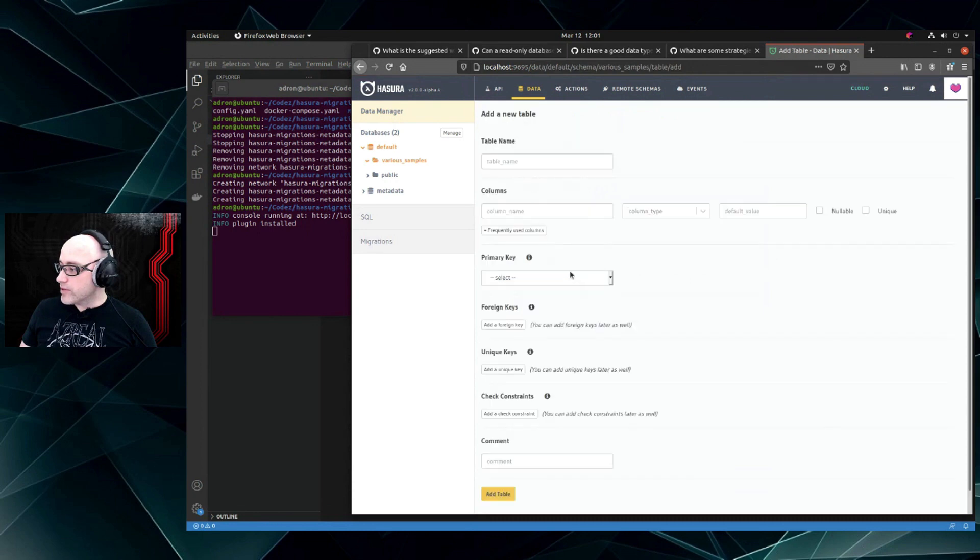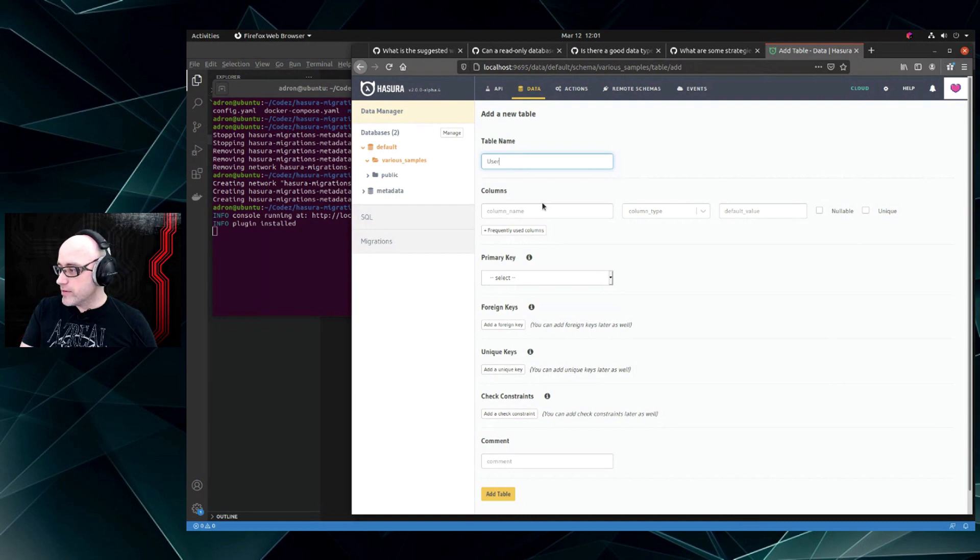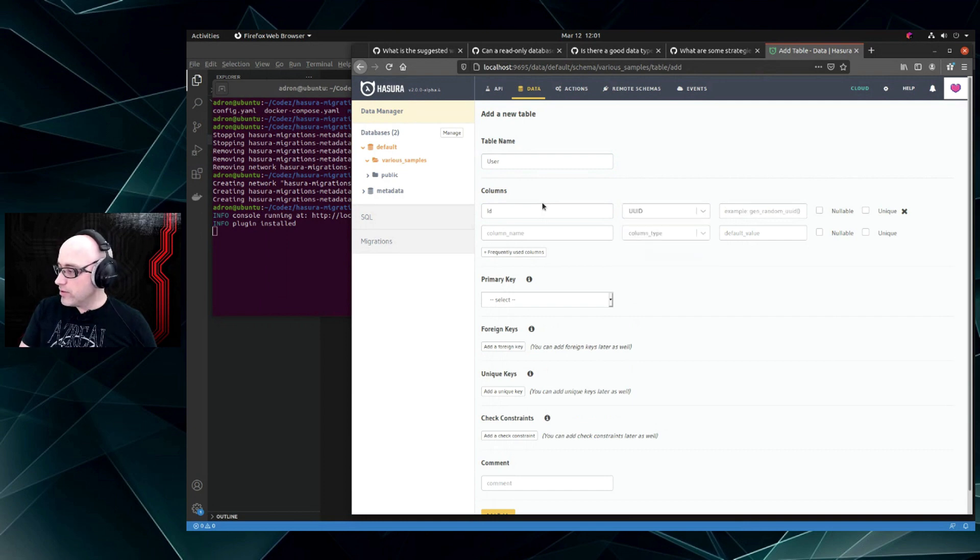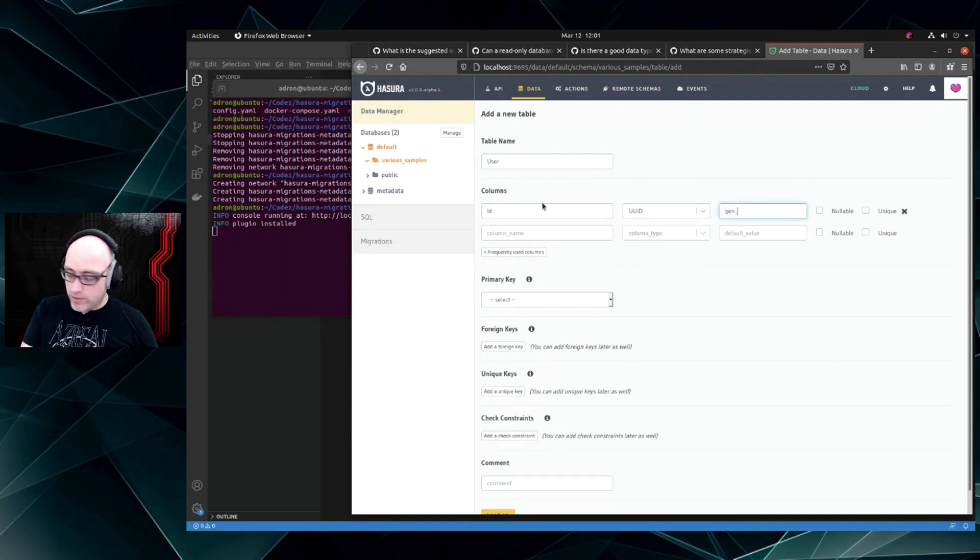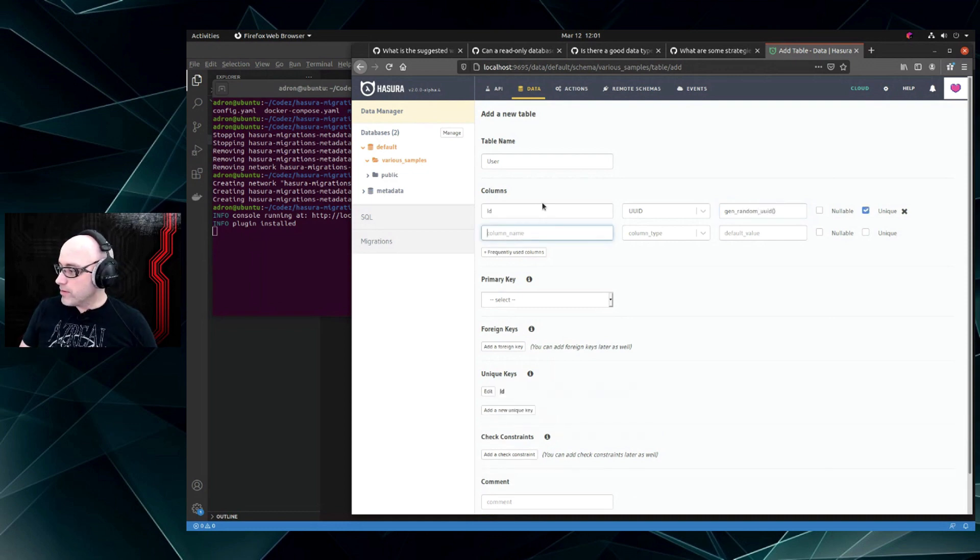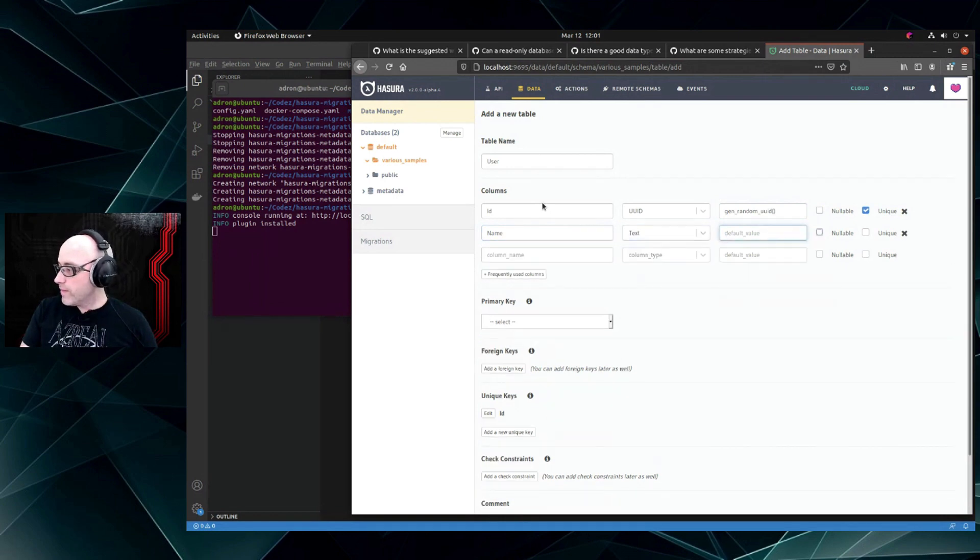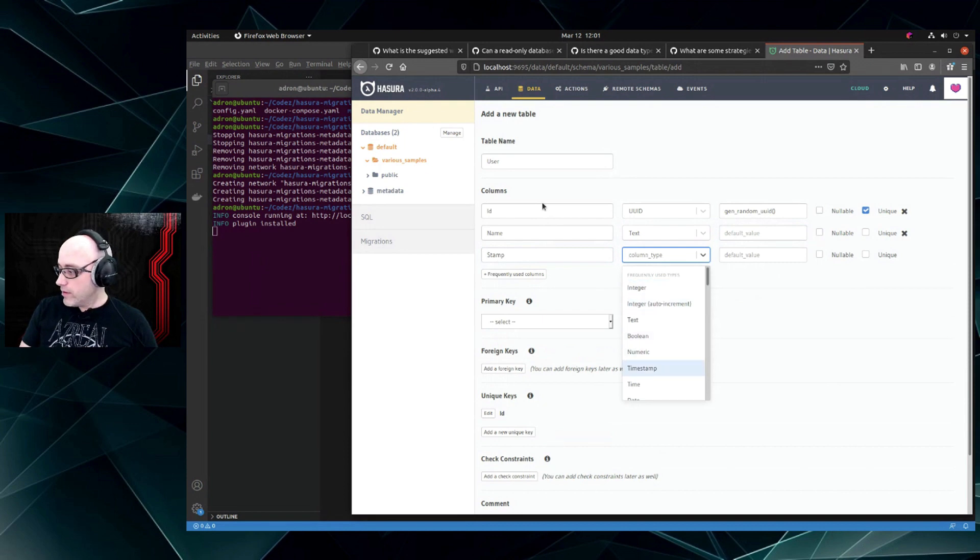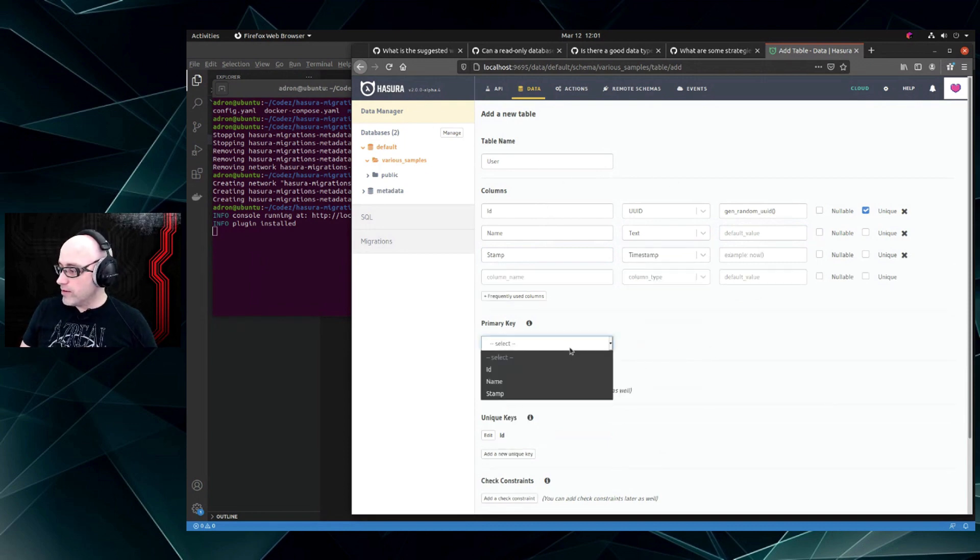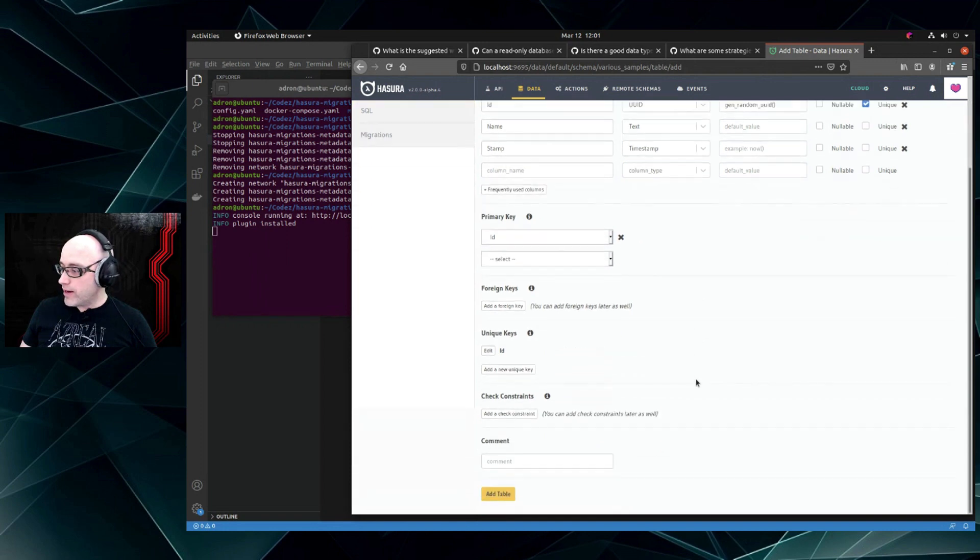The first thing we want to do is create a table and we're going to call this 'users' because every database has a users table, right? UUID, and then generate random UUID. It's going to be unique, and then we'll do name and text. And then let's add a timestamp. We'll talk more about timestamps in just a second. We're going to add an ID.